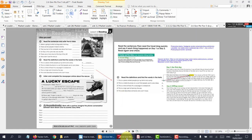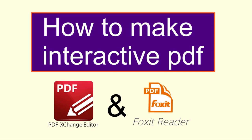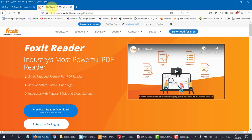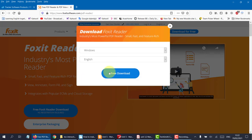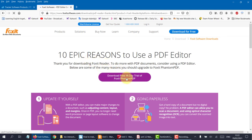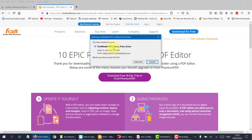Now let's move on to how we're going to do this. The first thing you're going to need to do is to download both the PDF Exchange Editor and the Foxit Reader. For the Foxit Reader, you simply go to this web page, and remember when you install it, make sure that you install the free version and don't go for the trial. Just go for the free version — that's all you need.